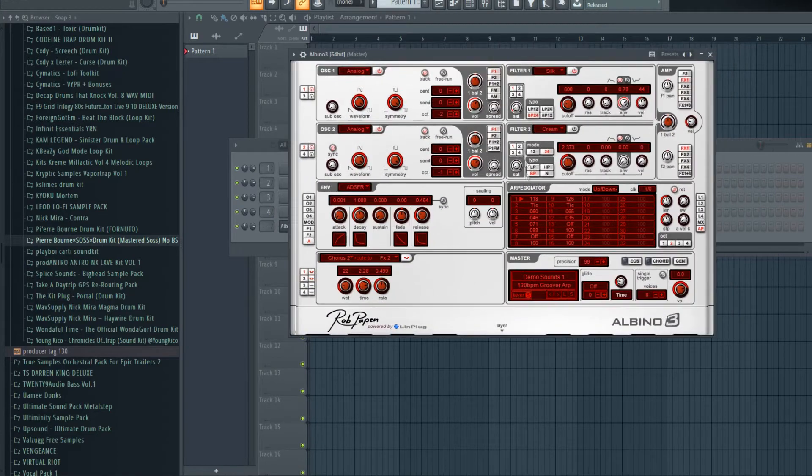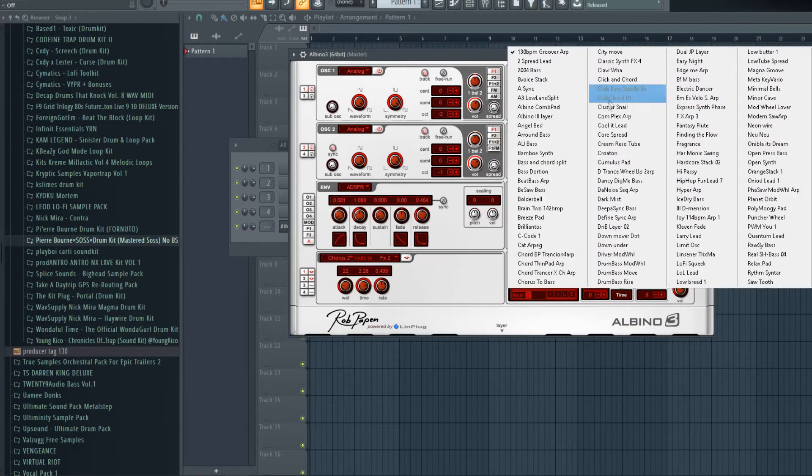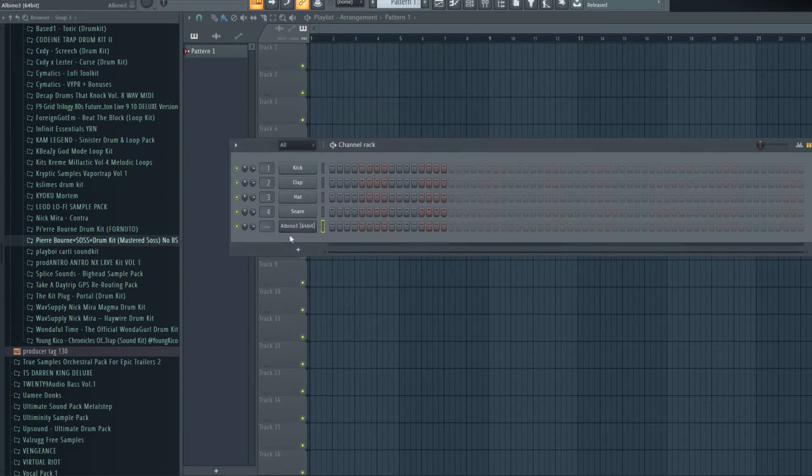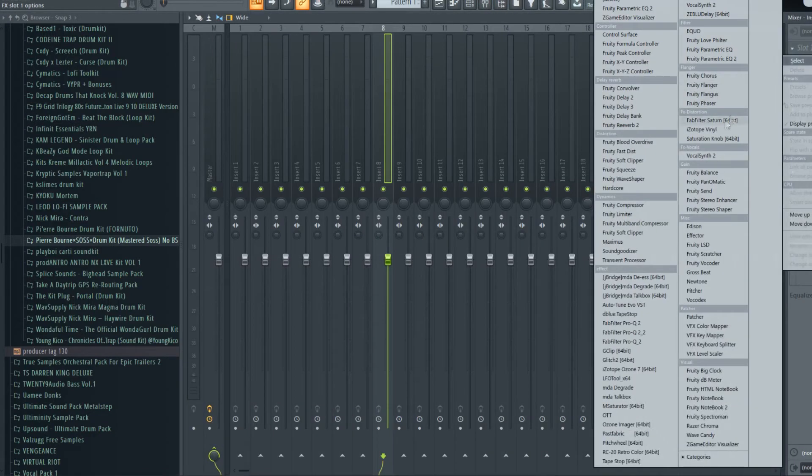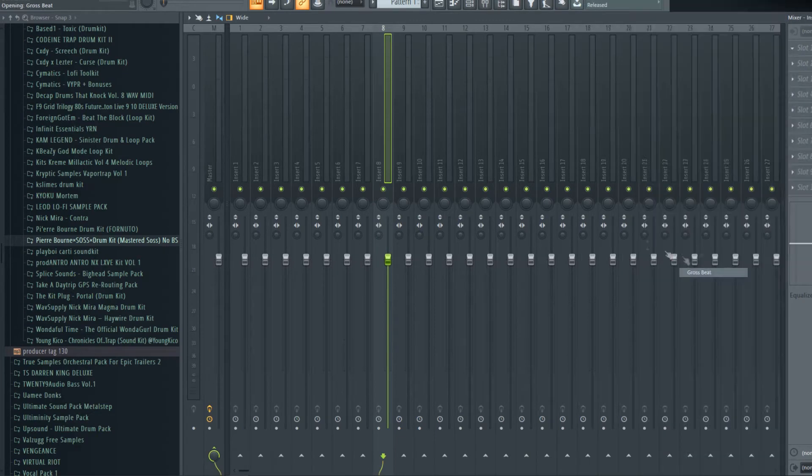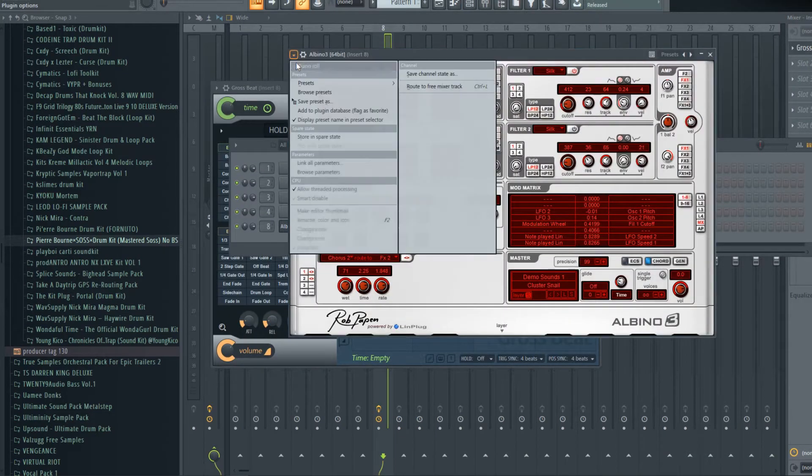With this plugin, we're gonna get a nice pad going - Cluster Snail with half speed on it. This is pure born to the max. Let's get a little thing going.